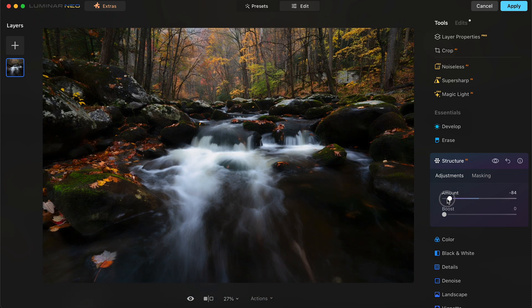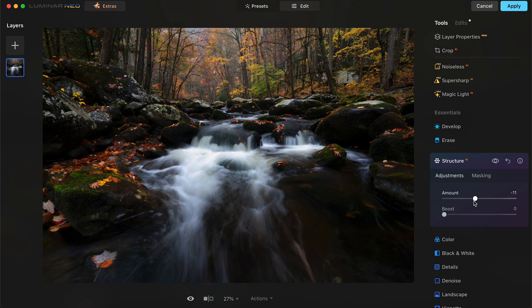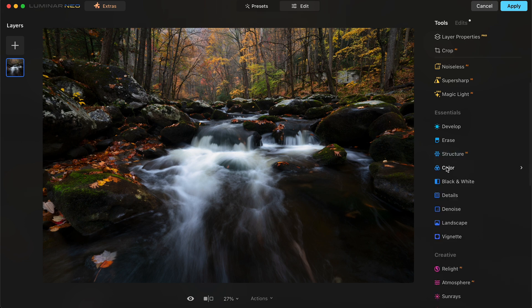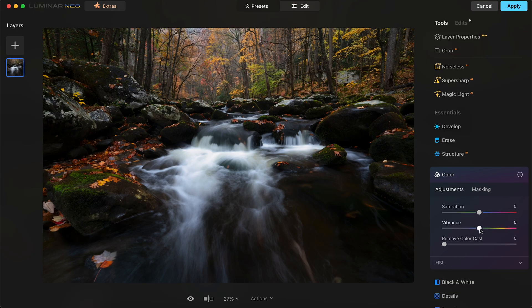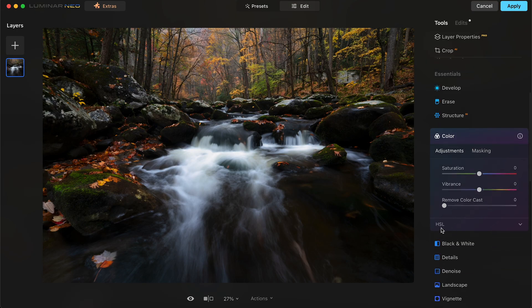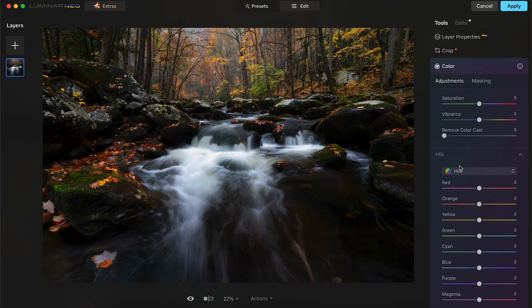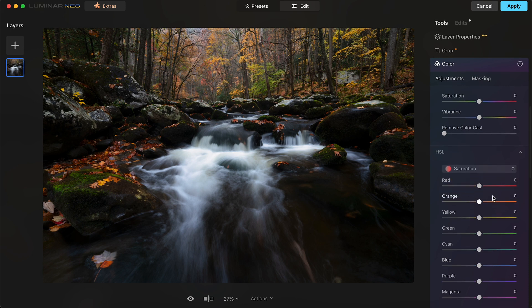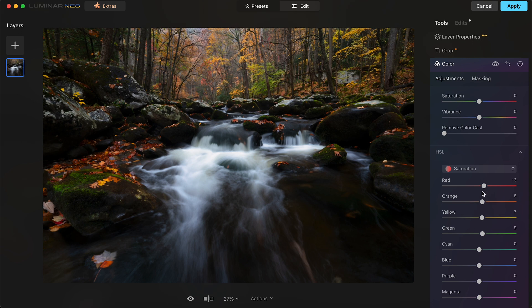Structure AI is another one I'm going to deal with, but I'm actually going to decrease the structure on this because it's so foggy and misty — especially in the background — and I want to complement that. If I go all the way down it becomes really hazy, almost like a painting, so I'll just decrease it a little bit. Next, going down to the localized HSL colors, I'll boost the saturation of red, orange, yellow, and green.